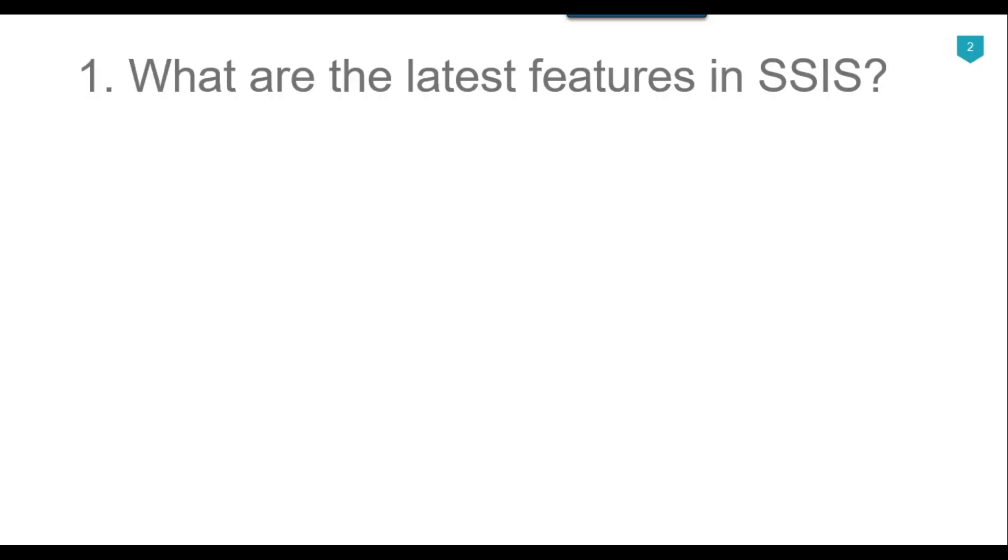Our first question is what are the latest features in SSIS? In SSIS we got the enhanced support for working with big data including the ability to use SSIS to load data into and extract data from Hadoop and Azure HD Insight.